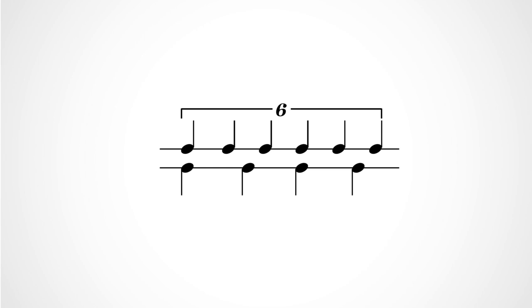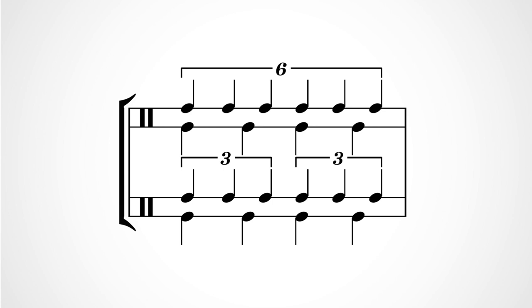Here's a crotchet sextuplet set against four normal crotchets and accented like it's two pairs of triplets in a drum pattern.